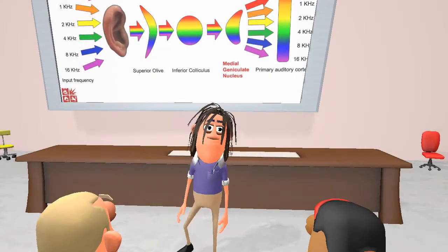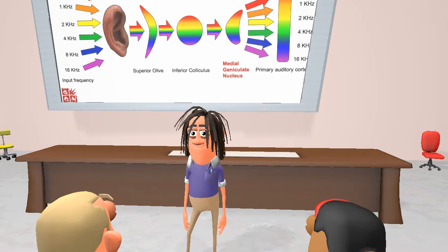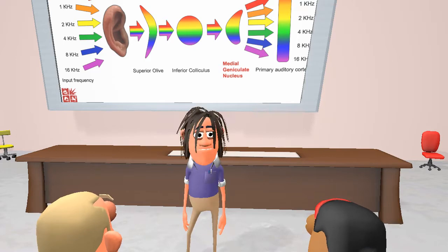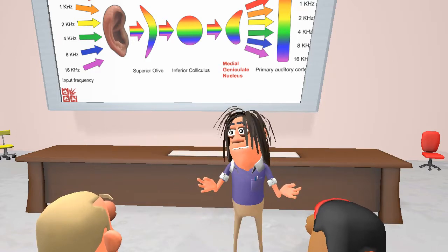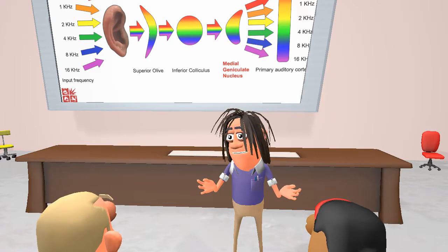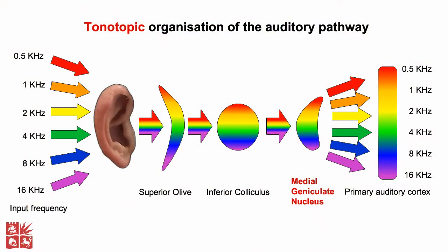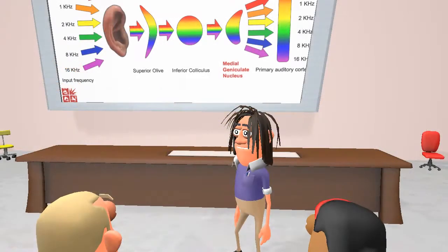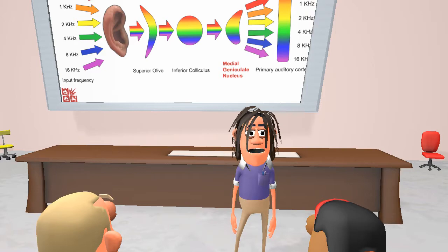Fibres of the auditory pathway have a clear tonotopic organisation. That is, neurons are arranged in groups that respond to characteristic frequencies. This means that each narrow range of frequencies detected in the ear has a separate path to the auditory cortex, enabling those different sounds to be distinguished from each other.